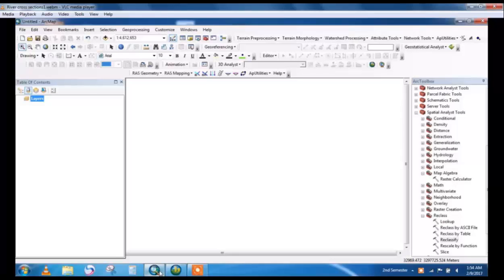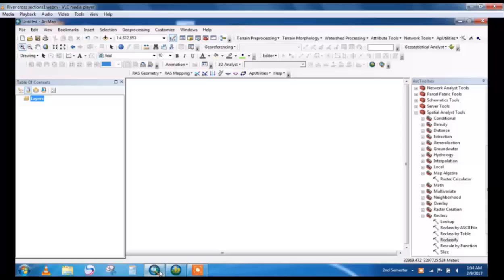In this tutorial we will discuss river cross-sections and how to transfer them to HEC-RAS for further processing. For this transferring and processing we will need two software: HEC-GRAS and HEC-RAS.